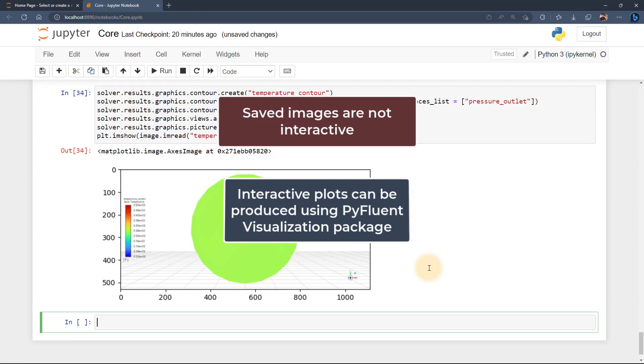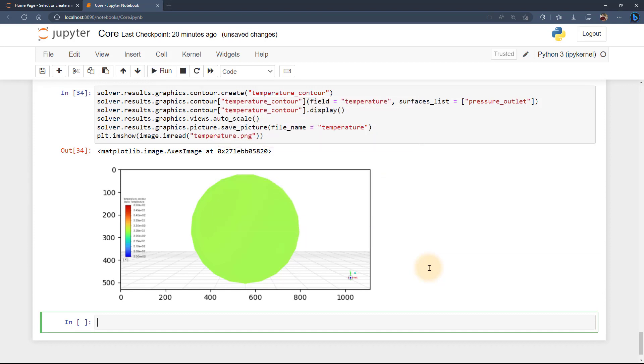But interactive contour, mesh and plots can be displayed using the PyFluent visualization package which will be discussed in detail in another lesson.